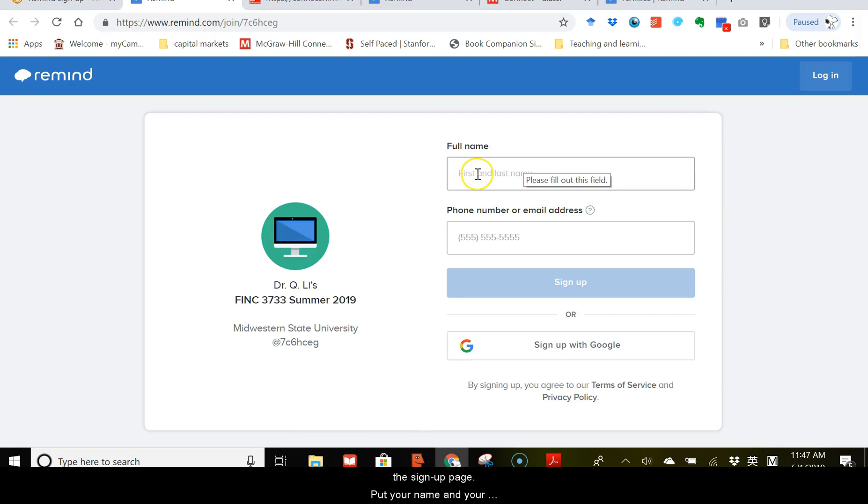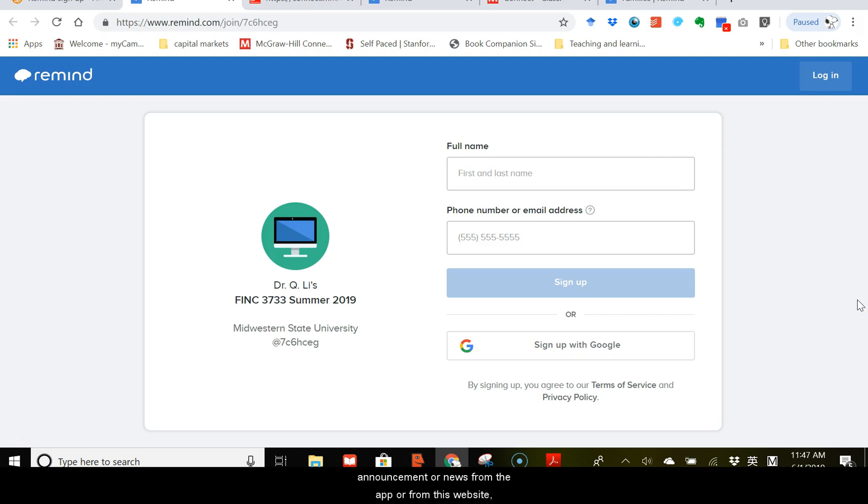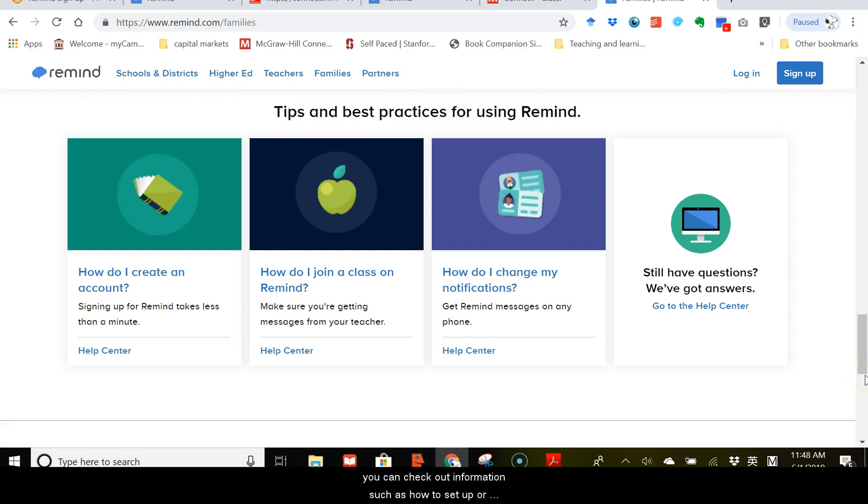Once you sign up, you can also download the Remind app onto your smartphone and then you can receive the important class announcement or news from the app or from the website. And you can also text me from the app or from the website if you have any questions or requests or any concerns about this class. On their website, Remind.com, you can check out information such as how to set up or change your notification.